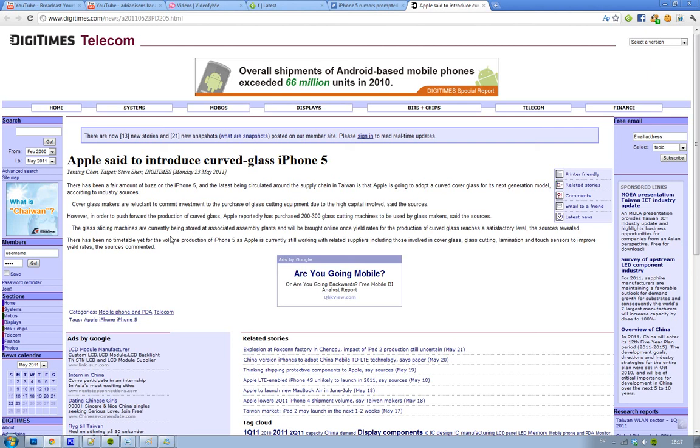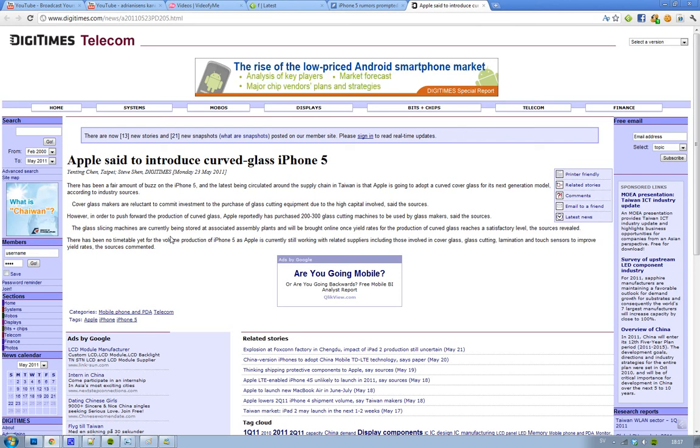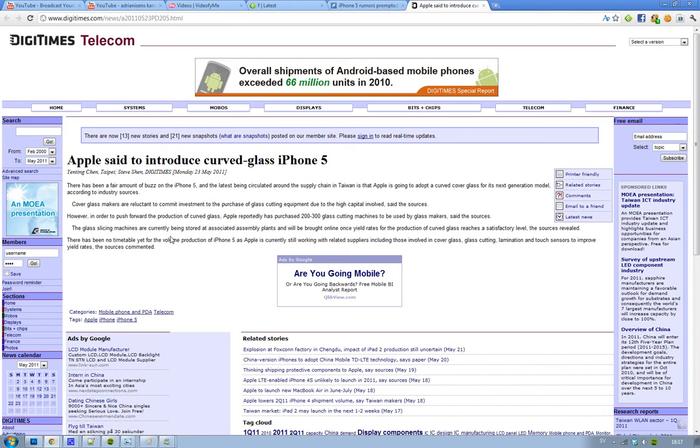As you know, we now have a new iPhone 5 rumor here, and it's basically based on manufacturers in Taiwan. It seems like Apple now have bought in, or purchased